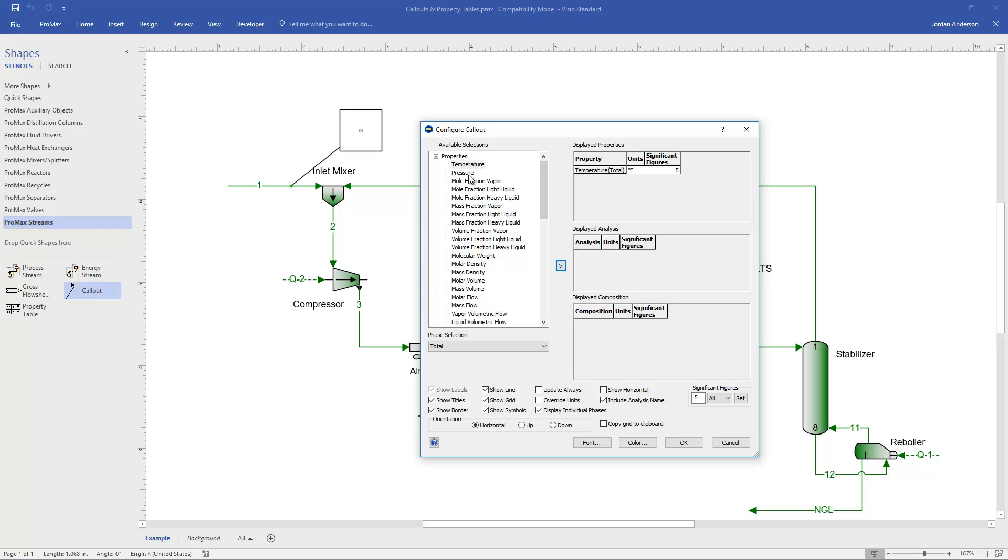I can add other properties as well, so if I want to add pressure as well, I can actually just double click on pressure. And when you double click on a property, that will also put it here on the right into our display.